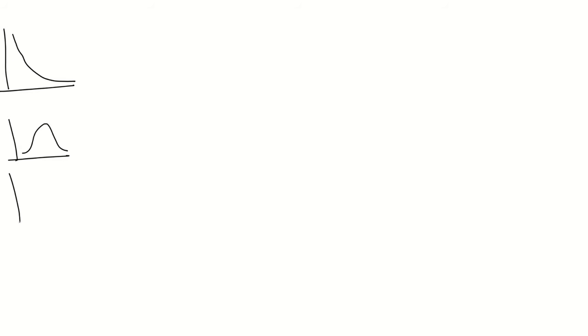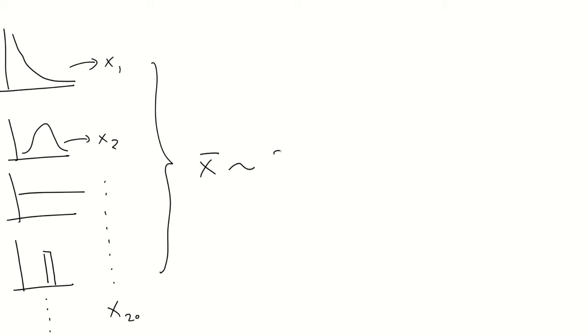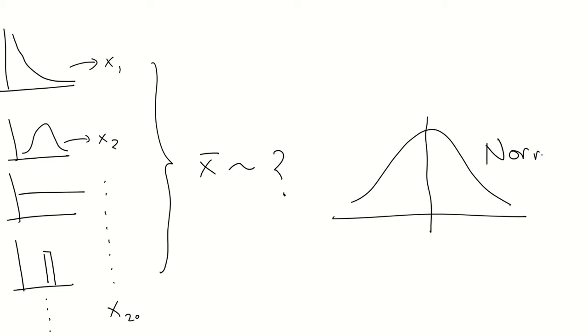And now things get interesting. Let's suppose that we have a number of different distributions, all different, like an exponential, like a normal distribution, like a uniform distribution, like a Bernoulli trial, any distribution you can think of. And we sample one value from each distribution, and then we compute the average. How would this average be distributed? Exactly, as a normal distribution.